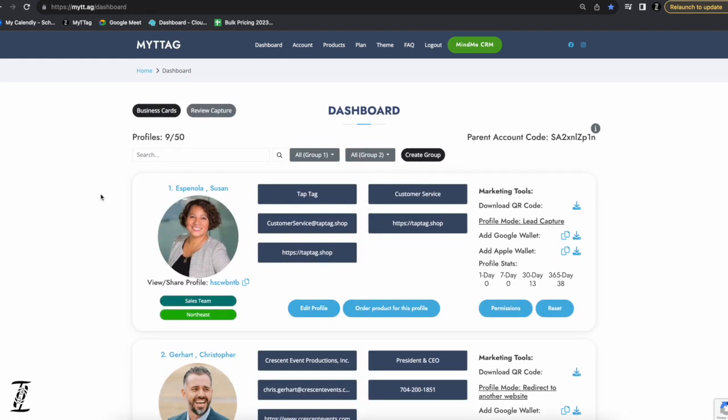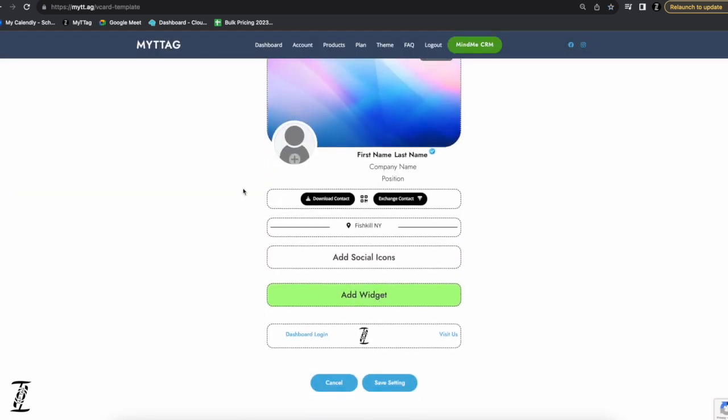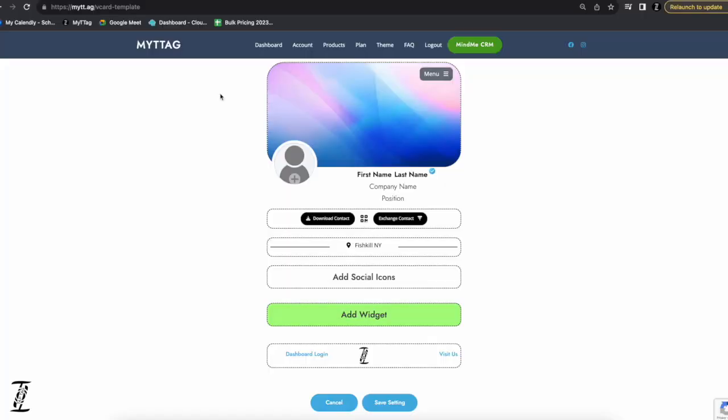The theme tab creates a cookie-cutter template for your organization. If you're managing a hundred employees and the company phone number changes, you update it in the master profile and it updates across everybody's profiles. You can add branding, change background colors, add a logo, and change button colors so everything matches your company theme. Any new employee who creates a profile will automatically have these settings applied, keeping everyone's profiles consistent.